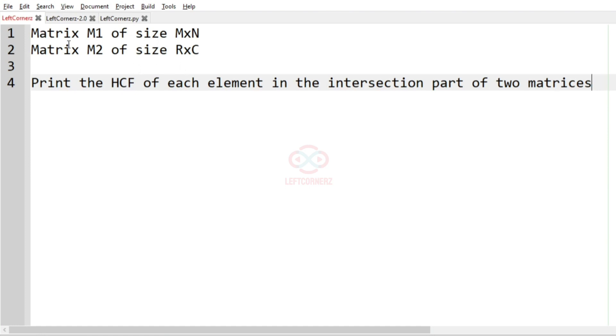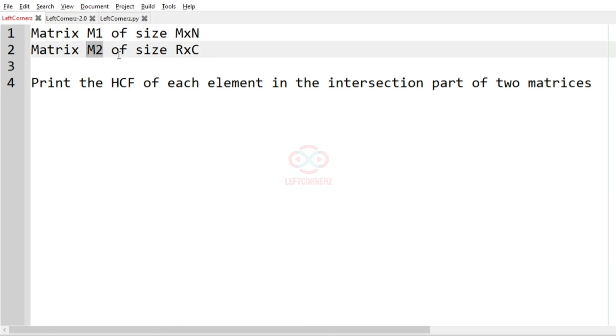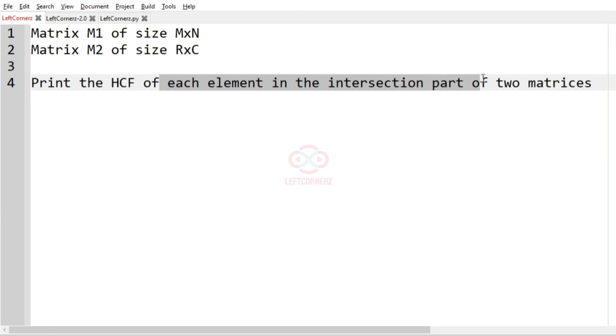So first we are going to accept matrix M1 of size M cross N, and then matrix M2 of size R cross C, and then we have to print the HCF of each element in the intersection part of two matrices.